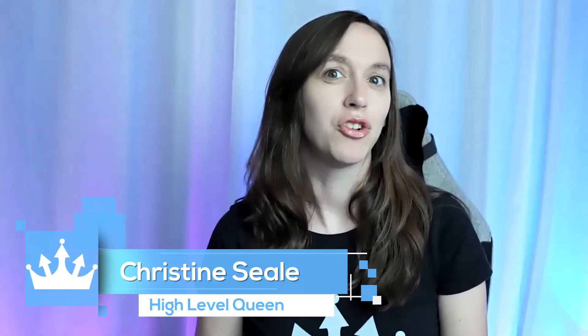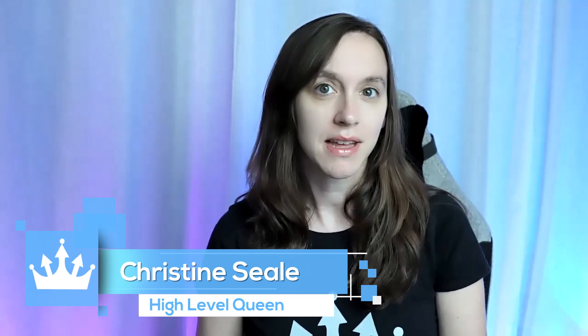Hey guys, what's up? It's Christine Seal, the High Level Queen. Do you have a dirty email list and you're wondering not only how to clean it up, but also how to keep it clean on an ongoing basis? We're going to cover that today with my top three tips. Let's get started.